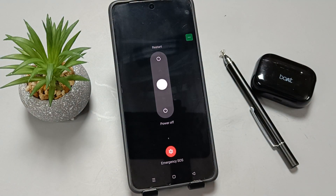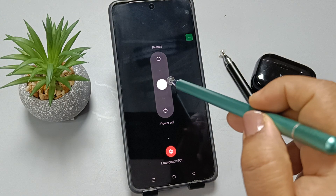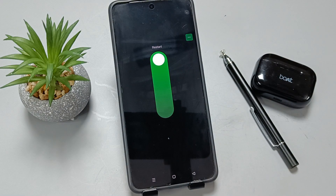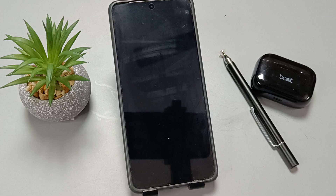You can see the same window to restart the device. Tap on the white circle and swipe up. The device is now restarting.